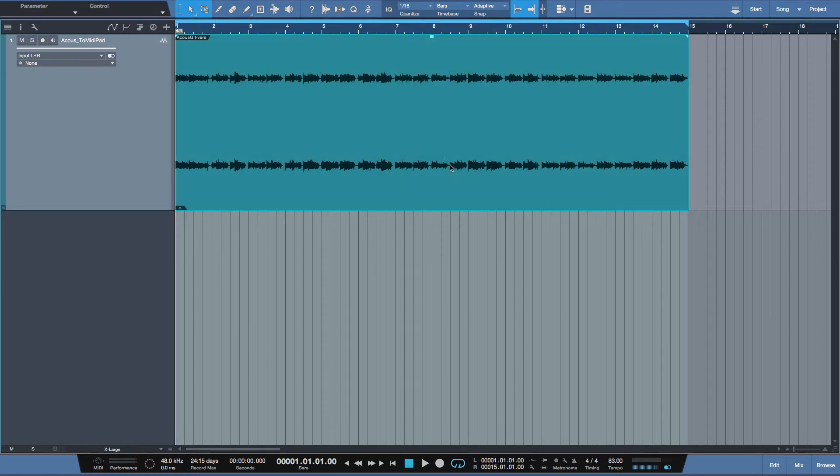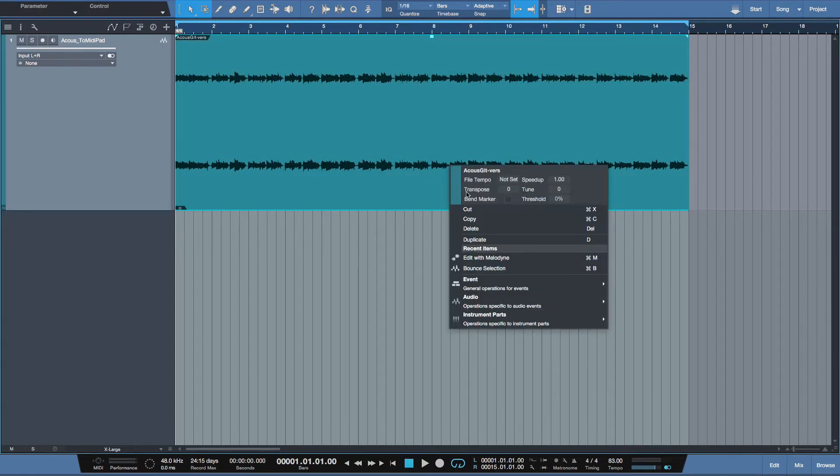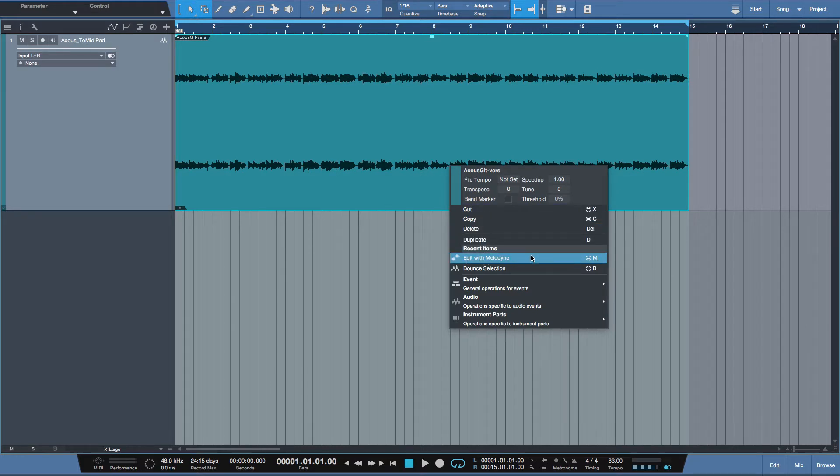So the first thing you want to do is select the audio you want to convert to MIDI, right-click in this example, and I have a shortcut here, Command-M.